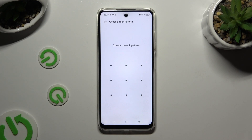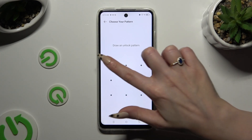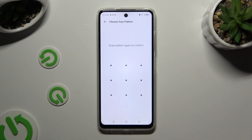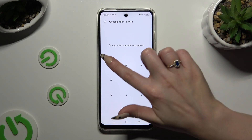Finally, create your unlock pattern that you will use to unlock your apps, and repeat it to confirm it.